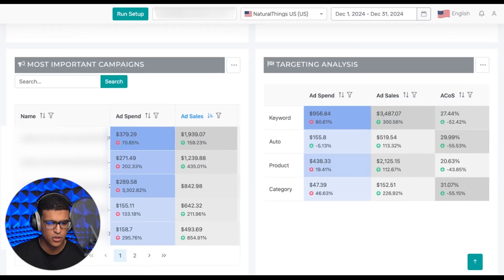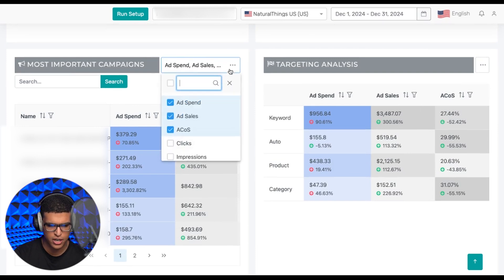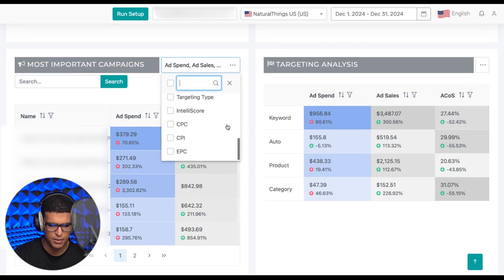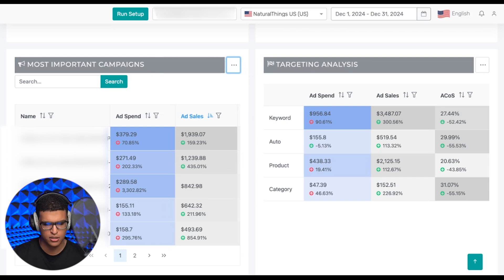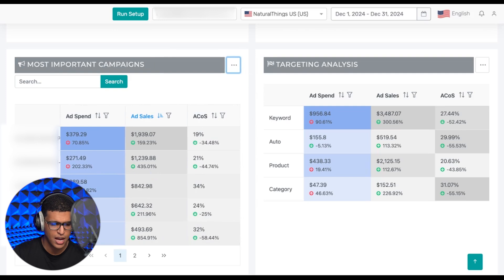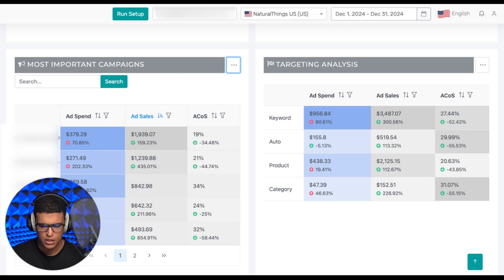Your next two tabs are most important campaigns, which are your highest revenue campaigns. You can select any metrics to add them in so you can compare, and you can also search for specific campaigns here. You'll see how your campaigns are performing on these different metrics, as well as the percentage change, whether up or down compared to the previous period.